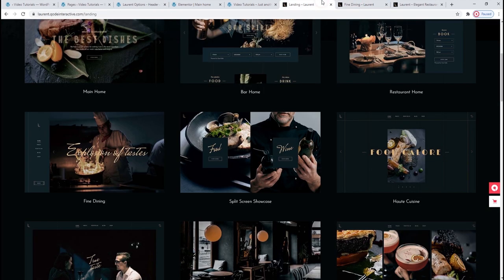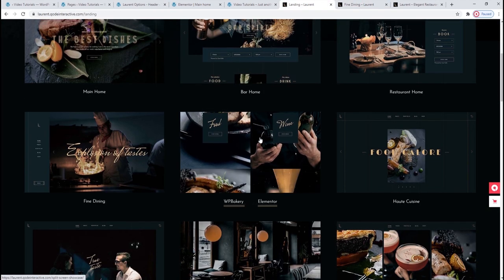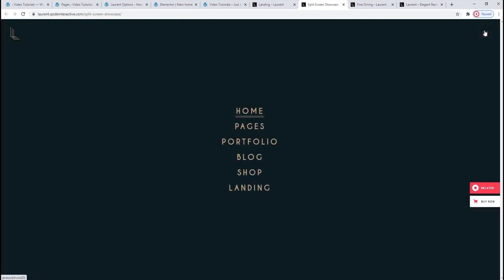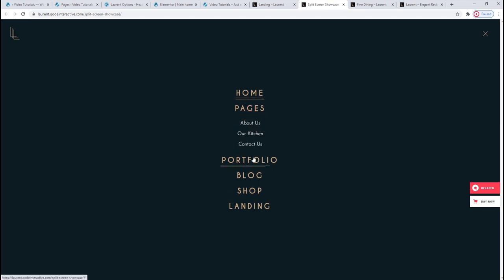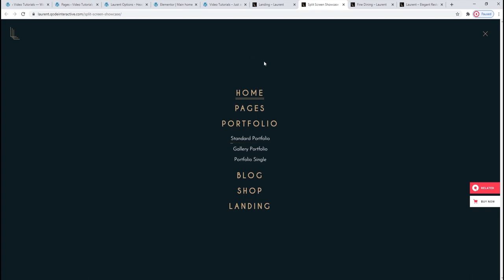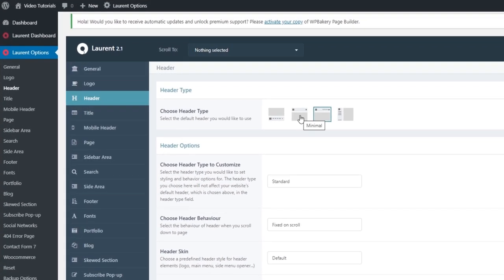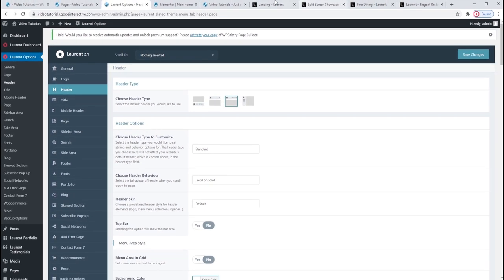Then the next option — here in split screen showcase — this is the Minimal header type. With this variation, we get the logo on the left and a menu opener on the right. When you click it, you get this full screen menu view with big and bold items, and if you click on them, they unfold to show the second level menu items so you can navigate just as easily. And if choosing it in the back, that's this header type: Minimal. The final option is the Bottom Header Type.